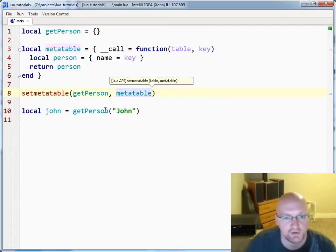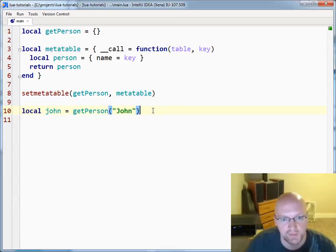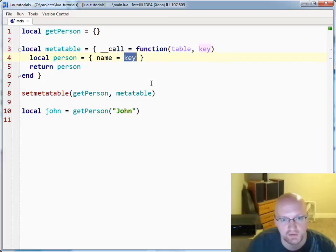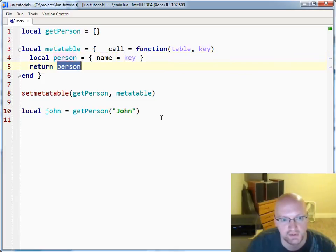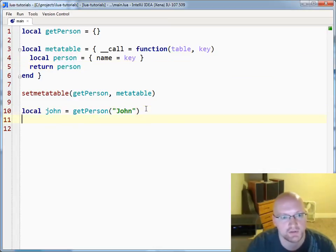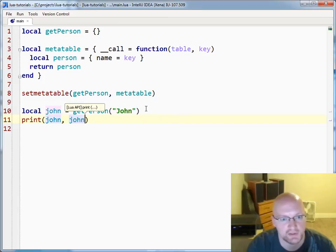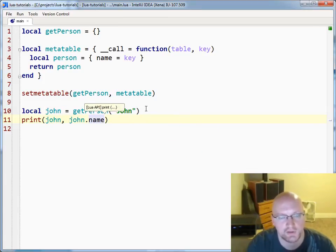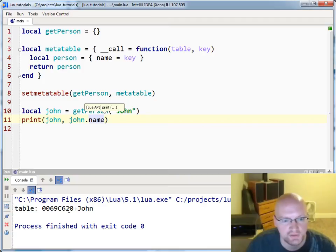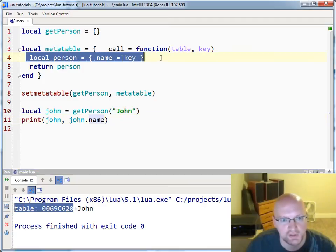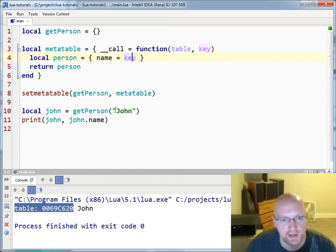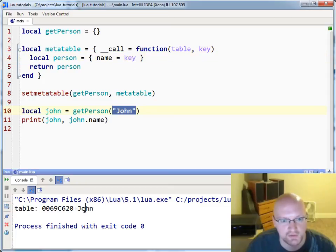What we're going to do here is create a person. So person's name will be the key that you pass in, and then we'll return the person. So if I say john is equal to get person and I request john — once I call the meta table and pass in john, john is going to go through, create the person, give him the name of john, and return him. So if I print john and print john's name and I run this, you'll see that it's returning this person that it created, and the name that you passed in as john.